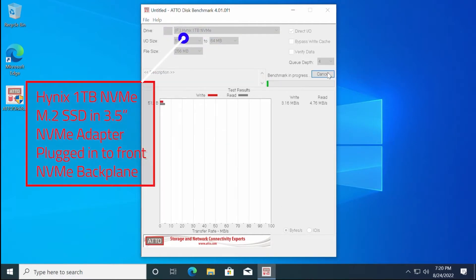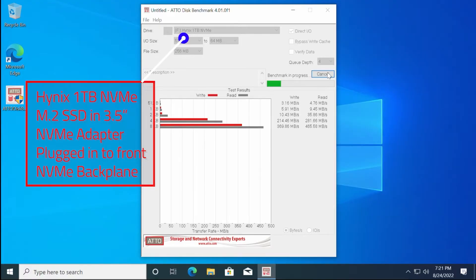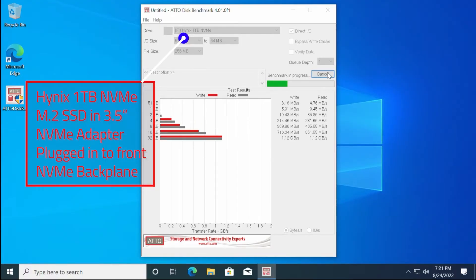This is the stock Dell 1TB Hynix NVMe and Dell 3.5-inch NVMe adapter benchmark.